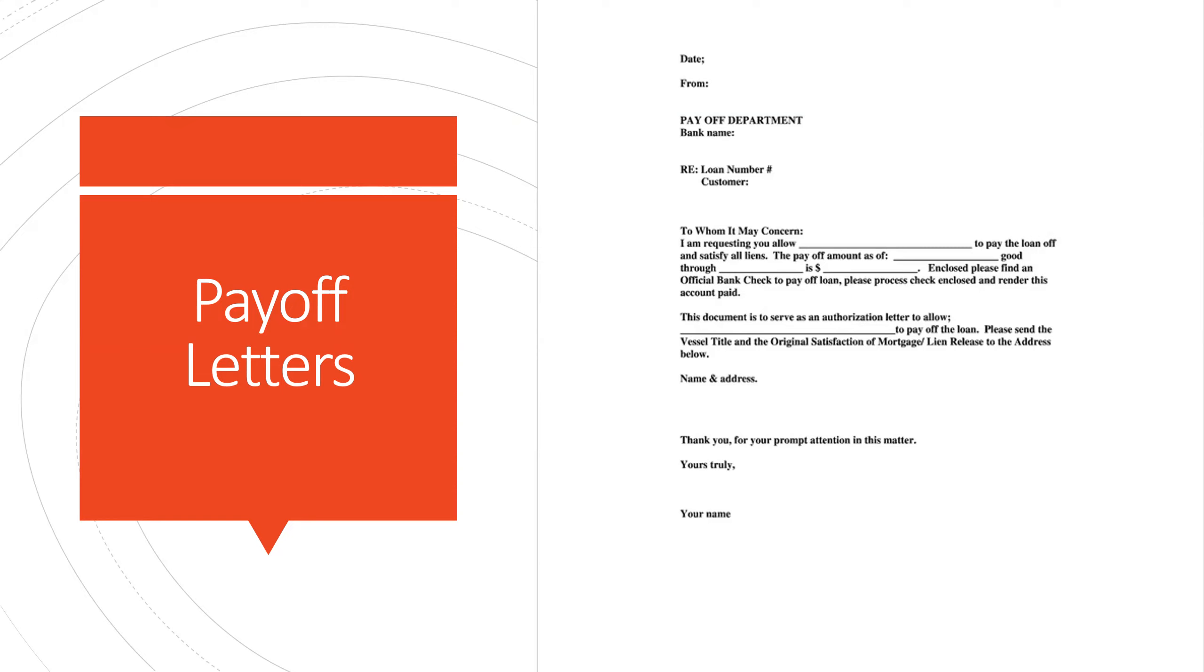Also, it is important to see early on if they have any prepayment penalties, so no one is blindsided at the last minute.